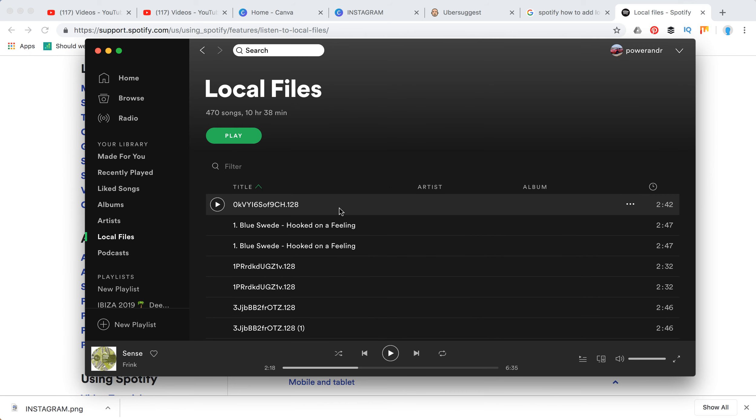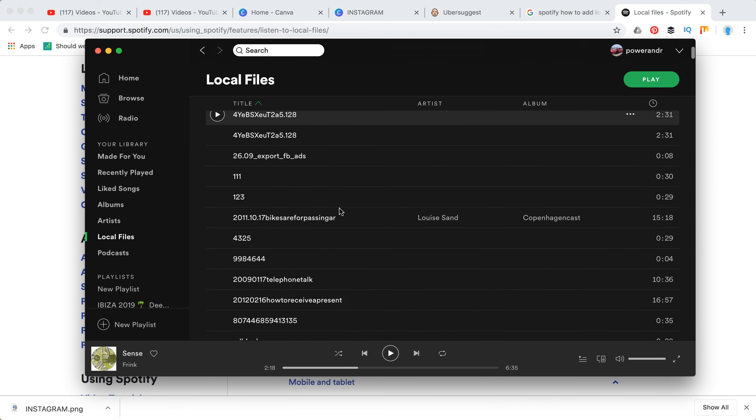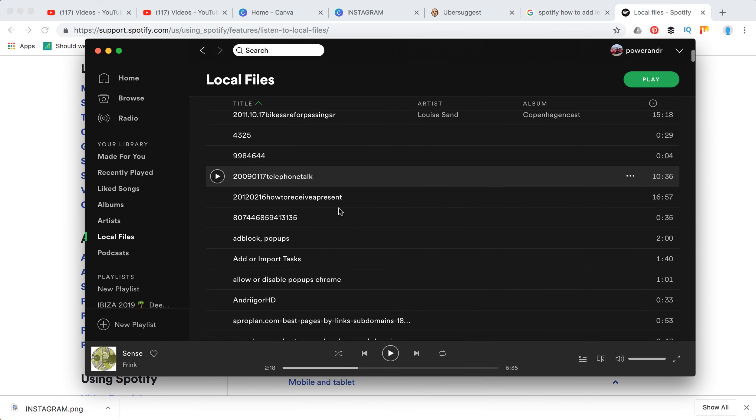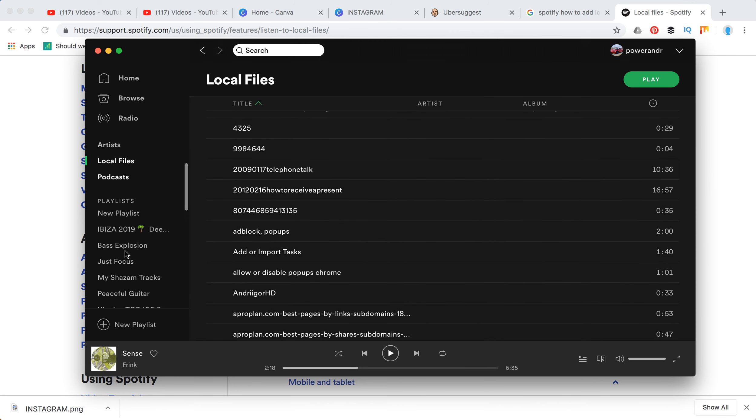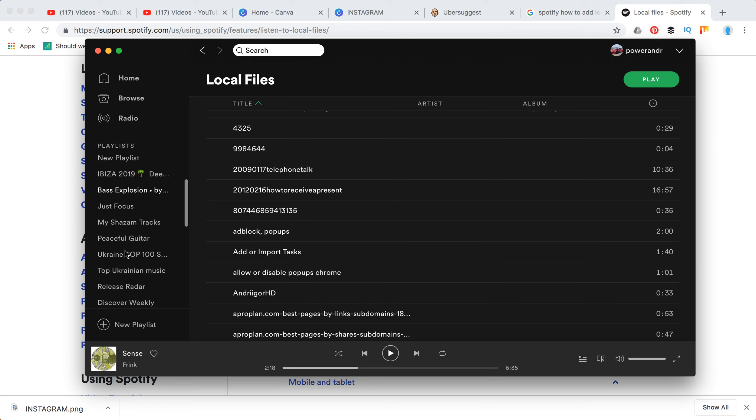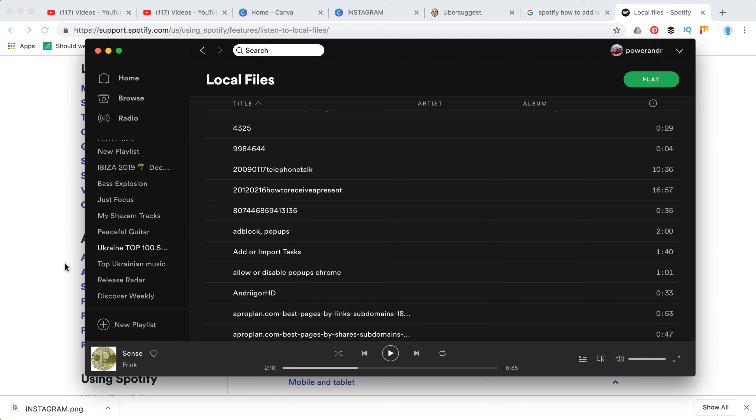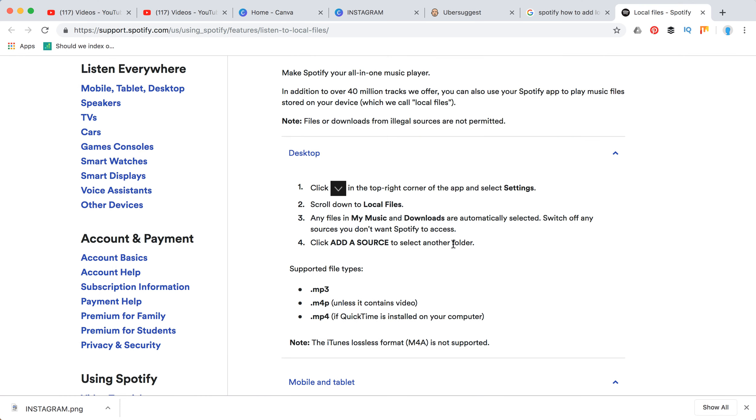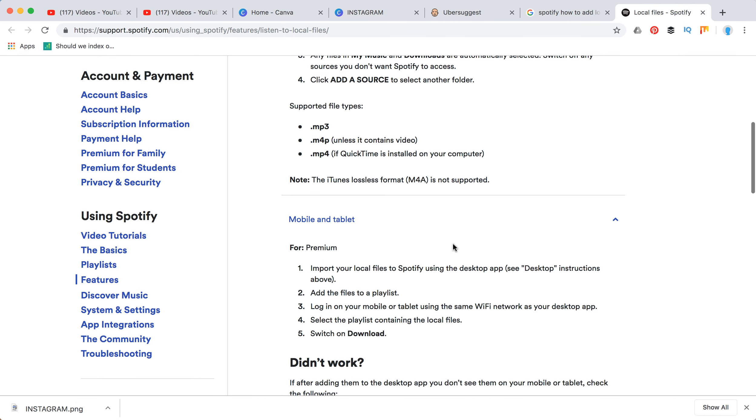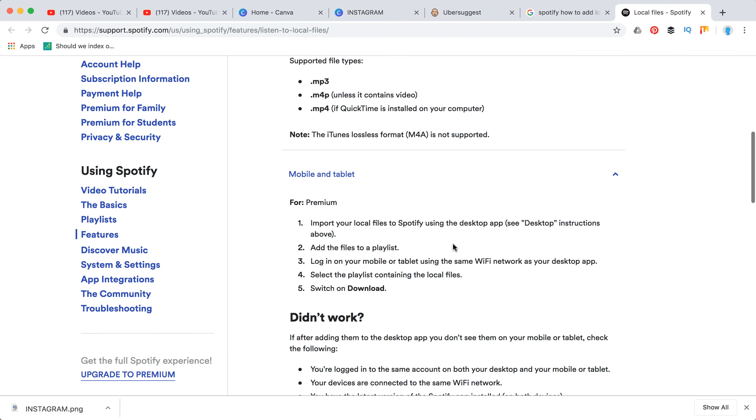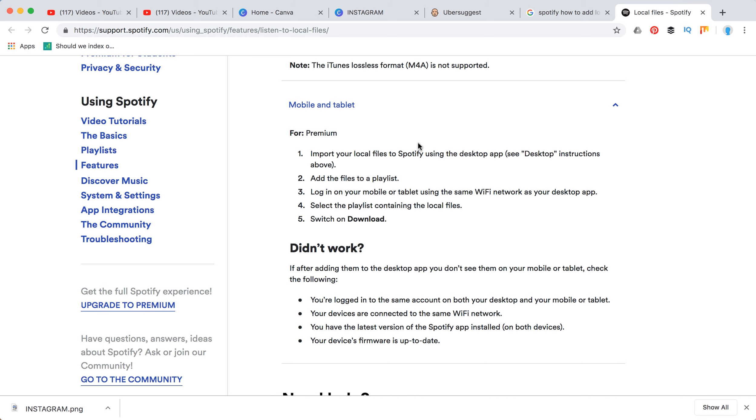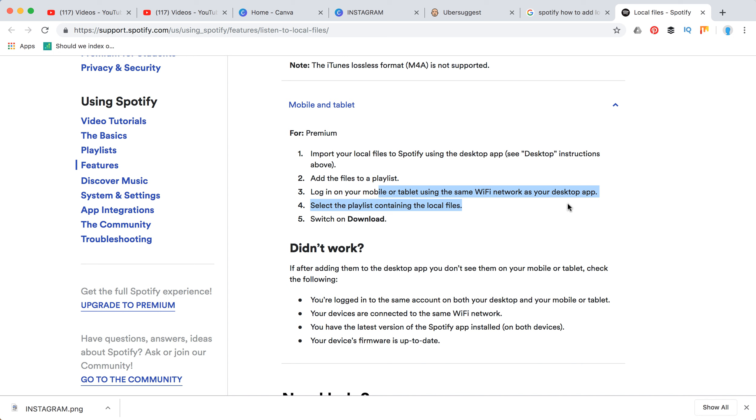Now how to do that on mobile. On mobile, you can only do this if you're on premium version. You need to use the desktop app, then add these files to a playlist and log in to your mobile or tablet to the same Wi-Fi network as the desktop app.